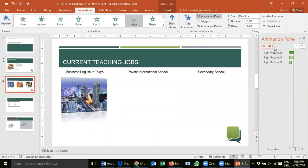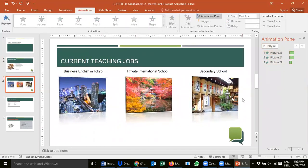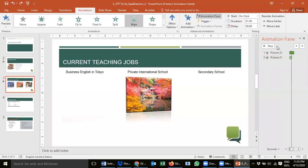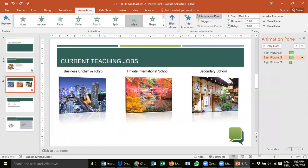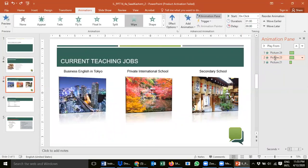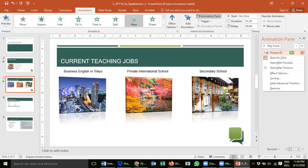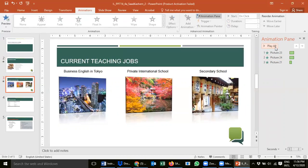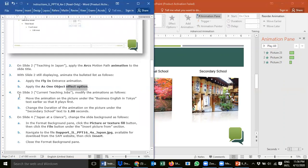Play the animation to verify. The first one plays, then the second, then the third. Previously Picture 24 came first, then 23, then 21. Now with our change, the middle picture — 'Business English in Tokyo' — comes first, followed by the first picture, then the secondary school. According to step 4a, click and hold the mouse button, move upward, and release when you see the red line. Picture 23 is now first. Step 4a is done.